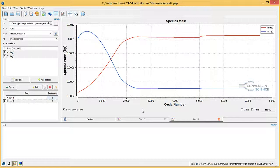Note how the species concentrations changed throughout the simulation. Recall that the initial mass fractions of O2 and N2 in the channel were 0.8 and 0.2, respectively. By the end of the simulation, the concentrations of O2 and N2 match those of air.